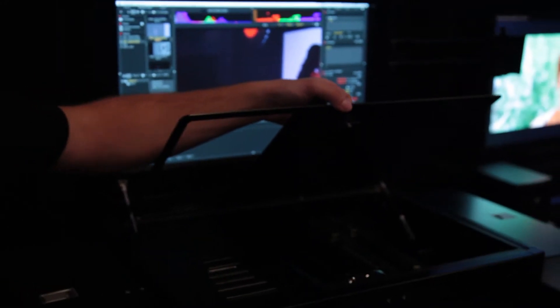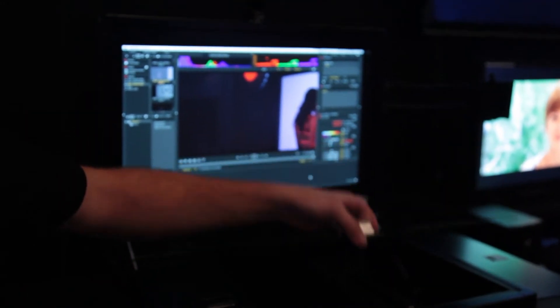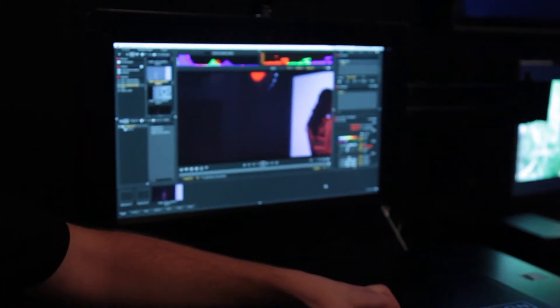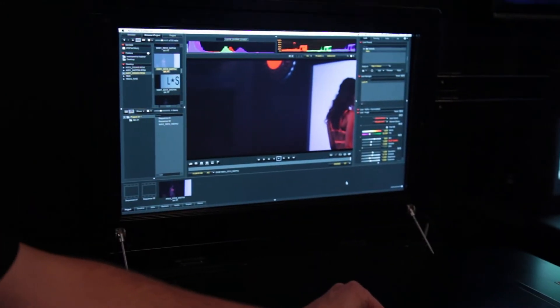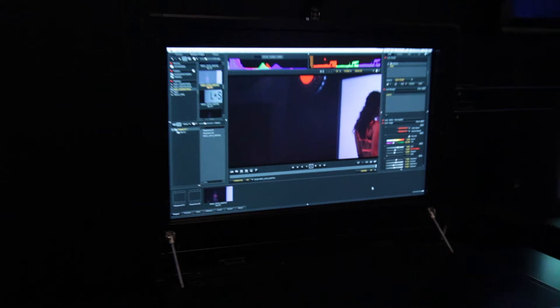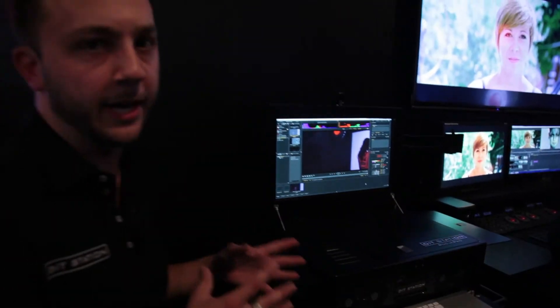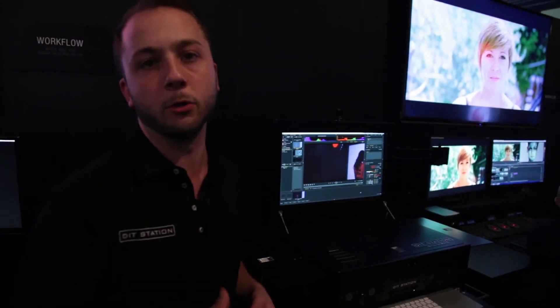Now we actually make two models of this. We make a three-slot model and we make a six-slot model. PCIe cards all running over Thunderbolt 2.